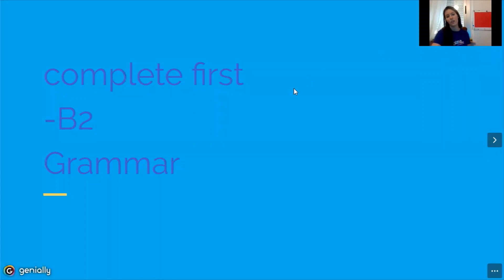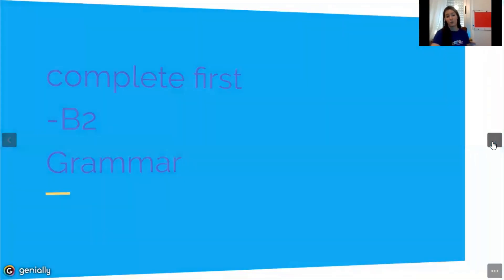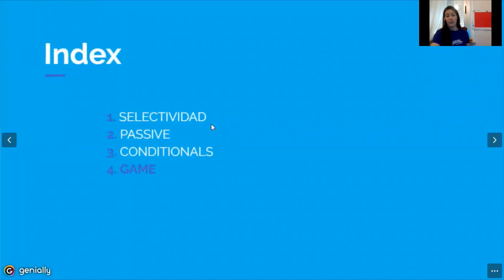Hi guys, welcome to the second section of this masterclass about video conflict. My name is Vero and I'm going to be your teacher today. We are going to continue with the contents from the previous session where we checked the selectivity exam, passive sentences, and conditional sentences.